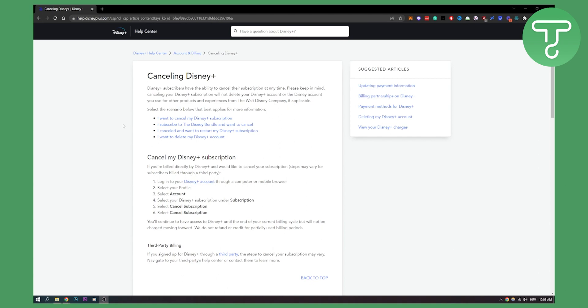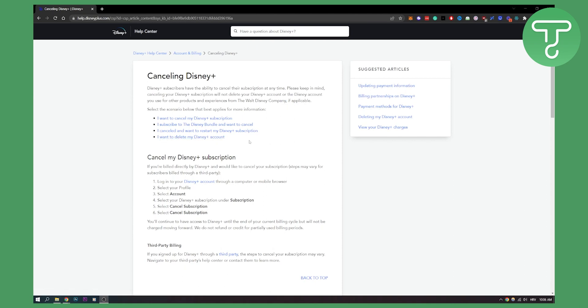Now if you want to know more about canceling Disney Plus, go to their help center. They have a great help center and you can see options like I want to delete my Disney Plus account. If that's you, you can go here and see that.